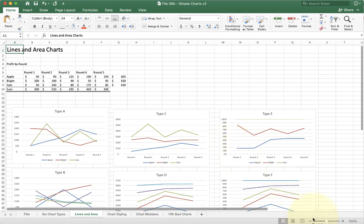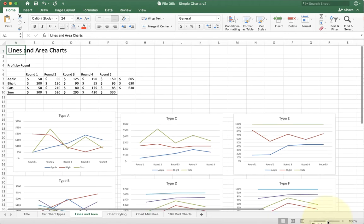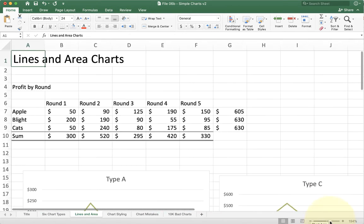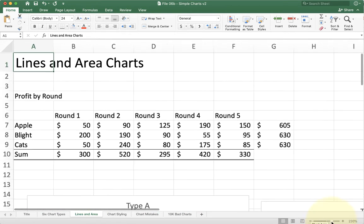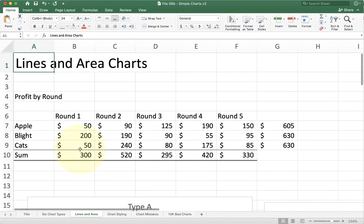This video is going to talk about line charts and area charts and some of the issues we run into when we play with this kind of work. If you look at my Excel example here, you'll see I have a similar kind of data.